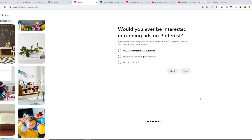The next step asks whether you would be interested in running ads on Pinterest. Ads help your brand and products reach more than 400 million people who use Pinterest every month — and that is a significant number.